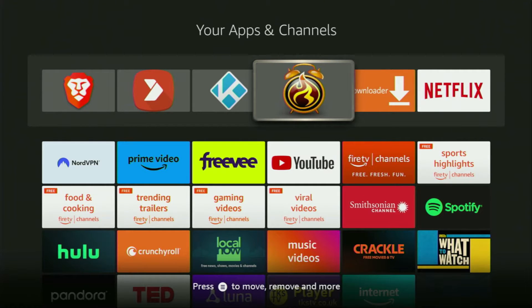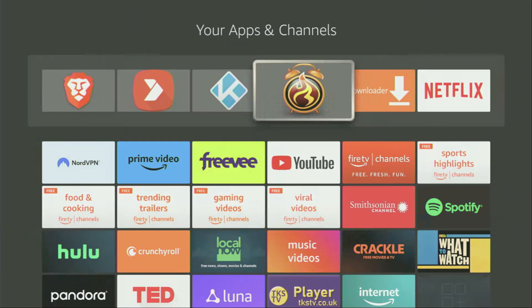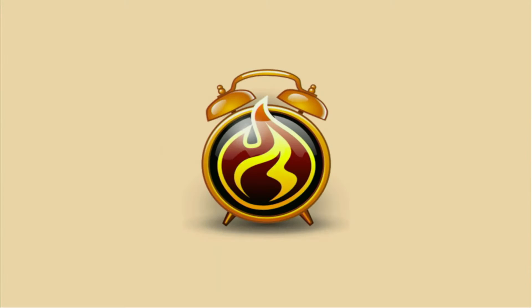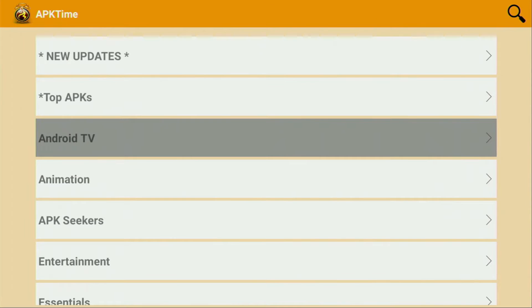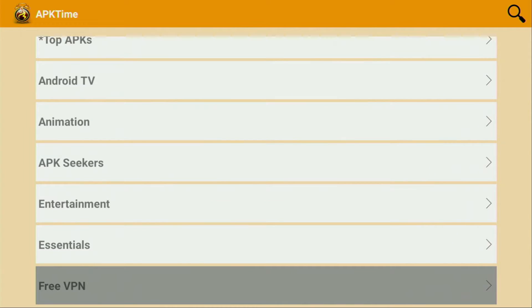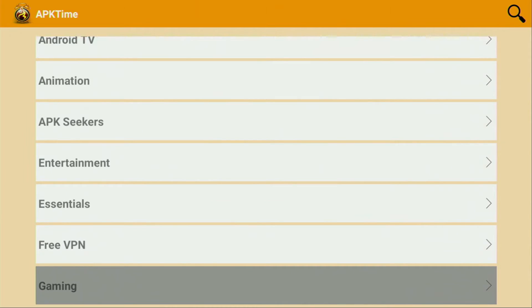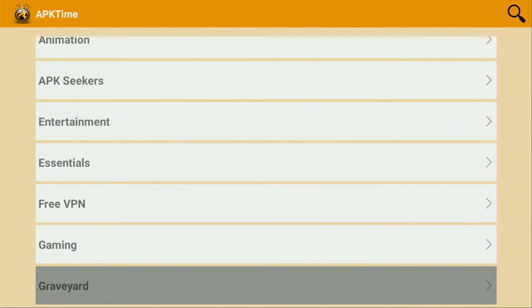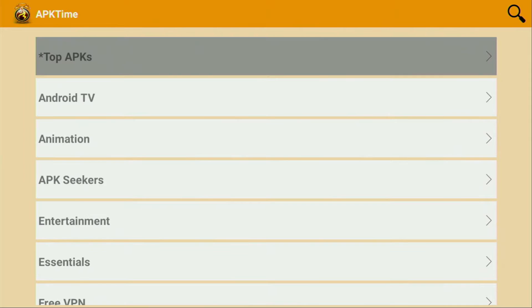How's it going? Today I'll show you how to jailbreak your Fire Stick with the help of the APK Time application. APK Time is an alternative app store which has thousands of apps which are not available in the official Amazon app store by default.